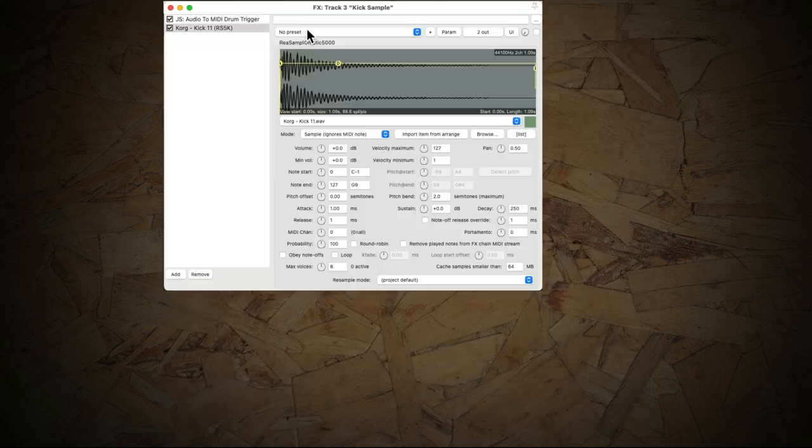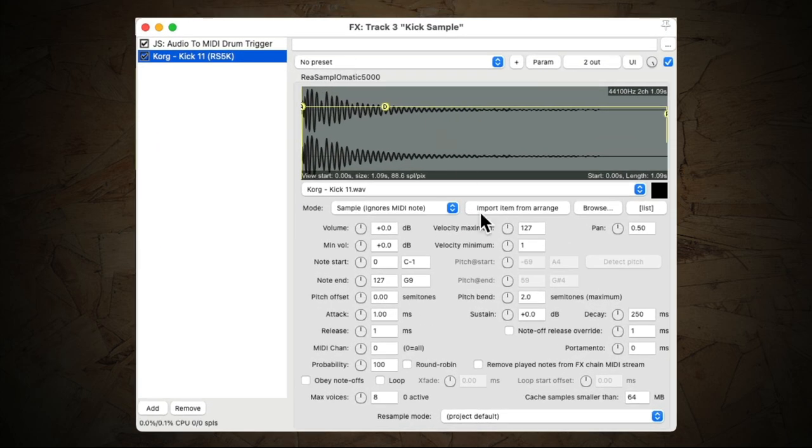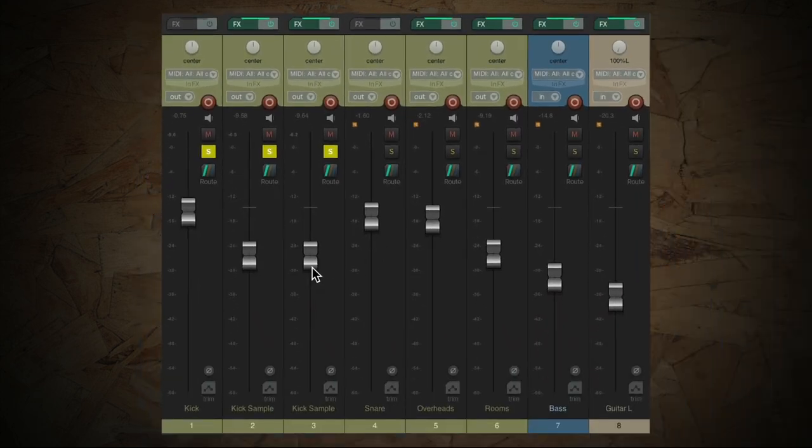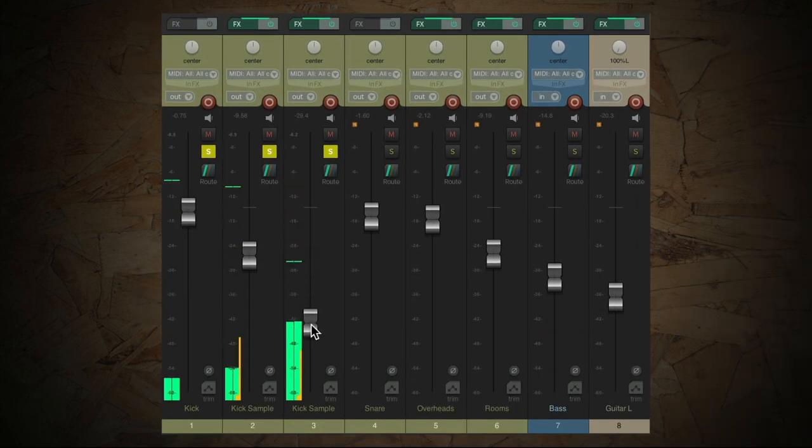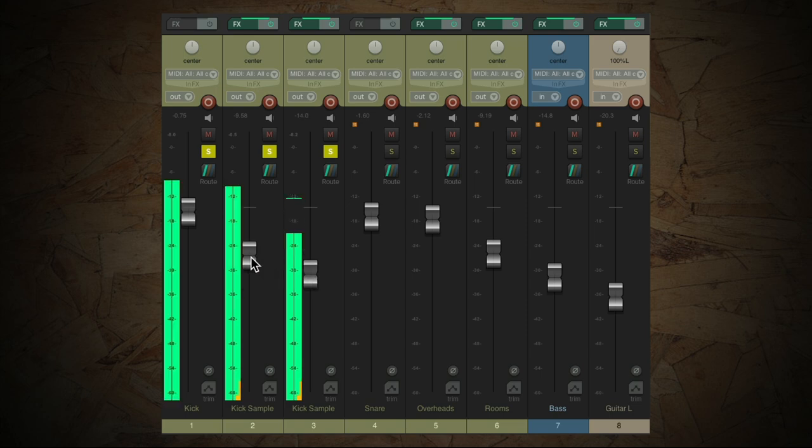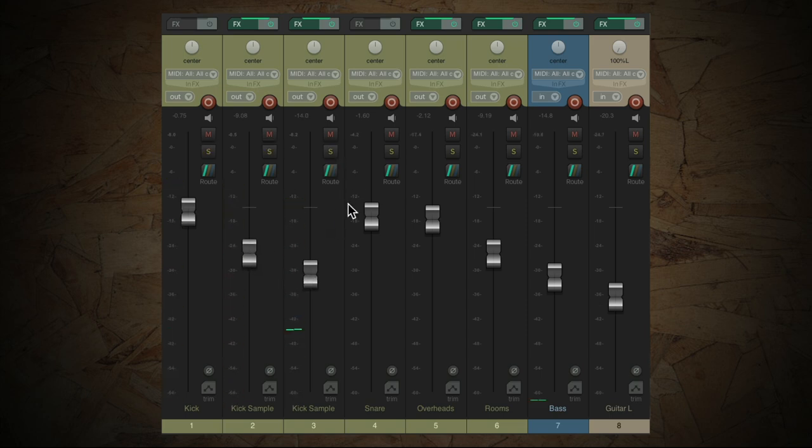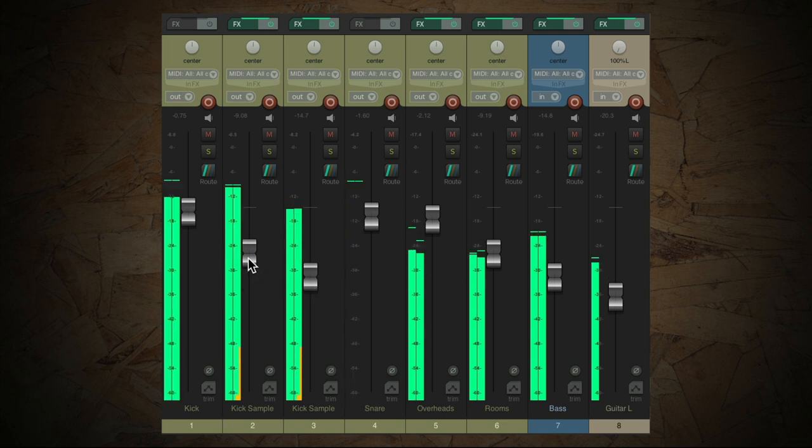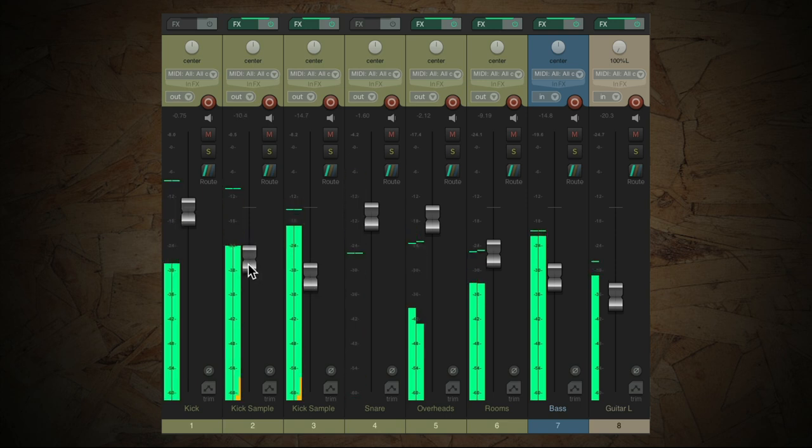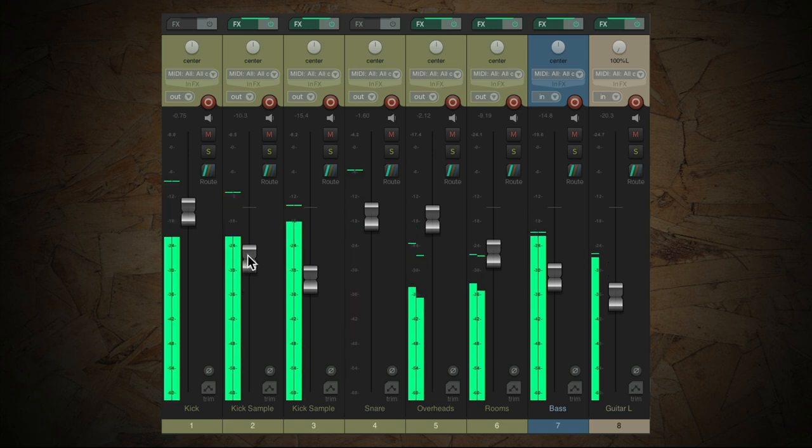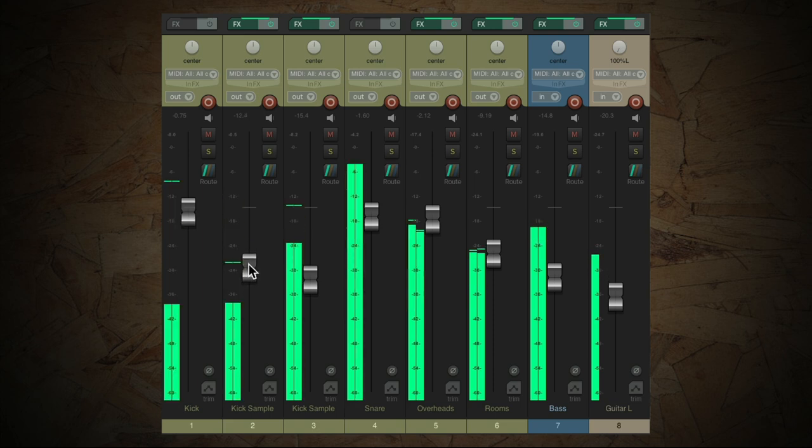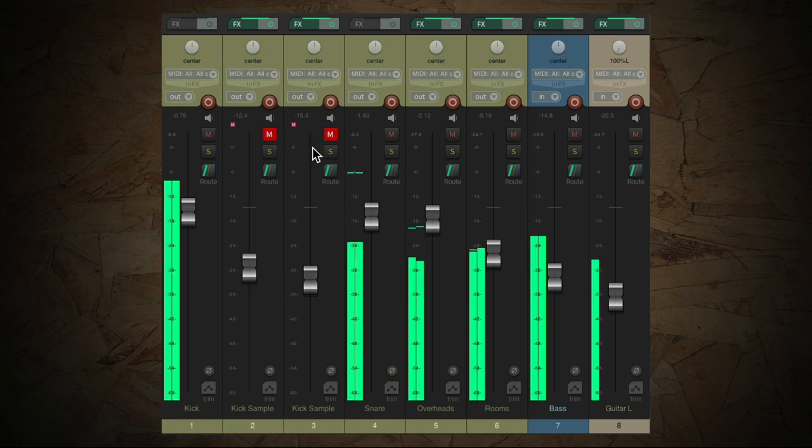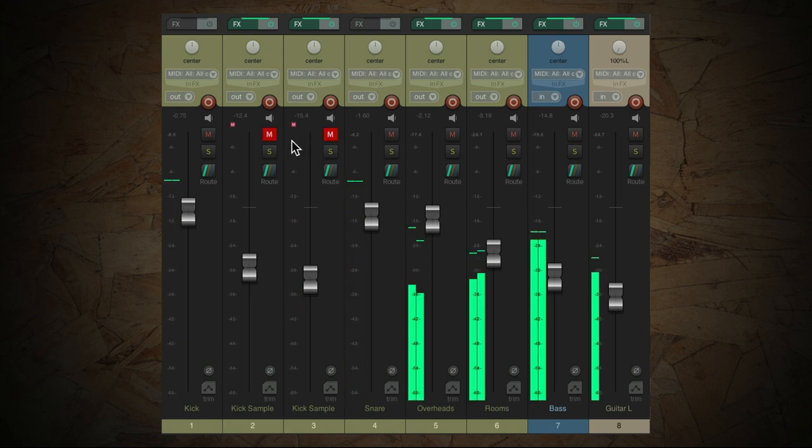And what's nice about this is we could also adjust the pitch of the sample right here. Makes it sound nice and deep. Now let's try that. Let's play. Here's the track. I feel like a number one. Under the fading sun. Before. And after.